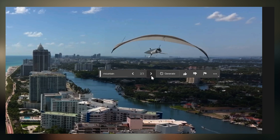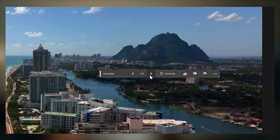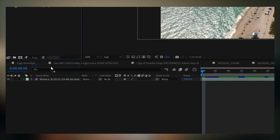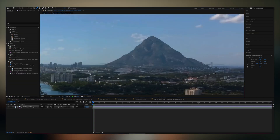Go through a few iterations and you'll find the right one. Export the screenshot back into After Effects, and mask this shot so that we only have the mountains.